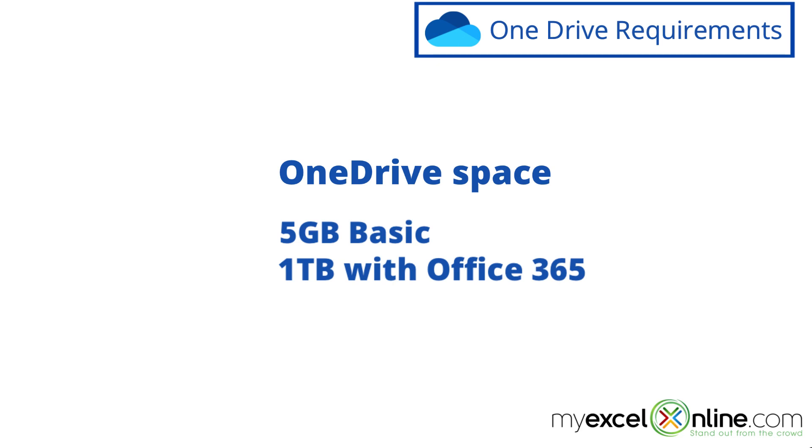So that's definitely worth a consideration. If you have to pay for space, you might want to also get Microsoft Office with it. So that's a really good deal. Next, I would like to go over some possible scenarios that you might be having with OneDrive.